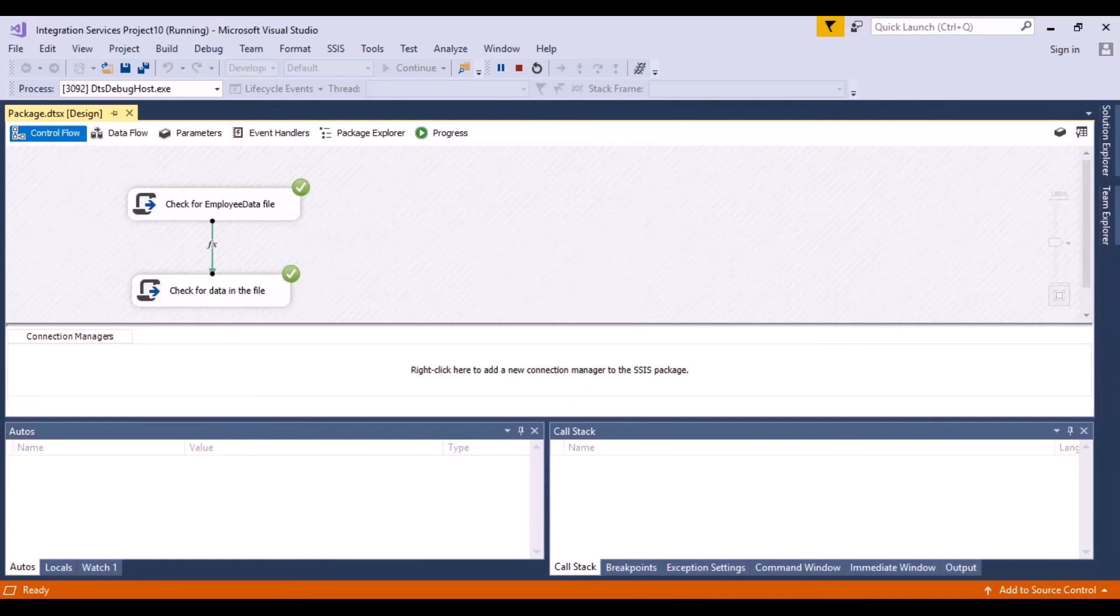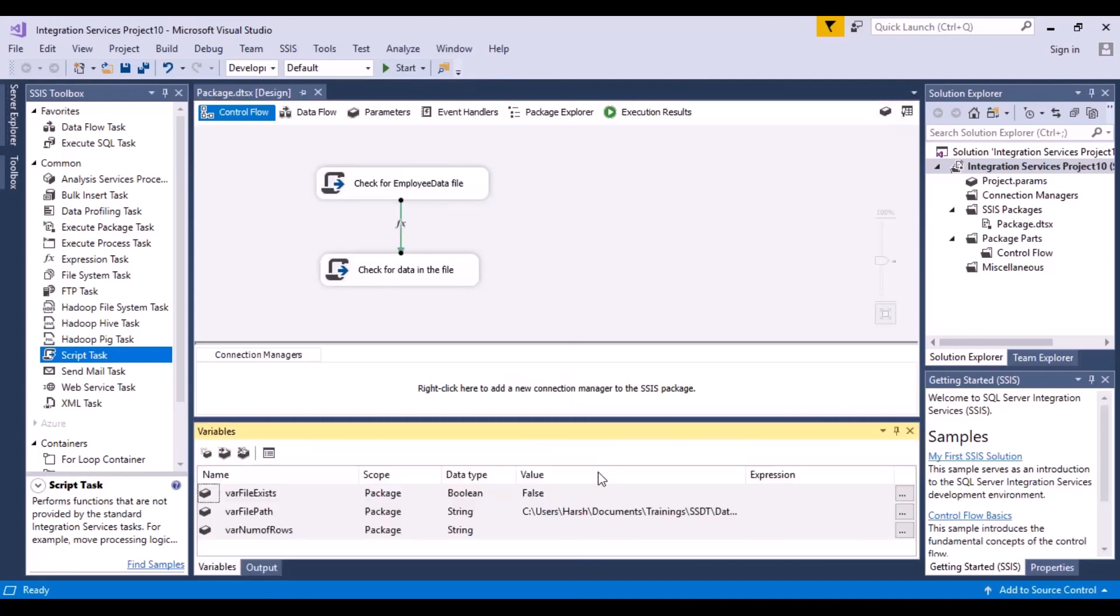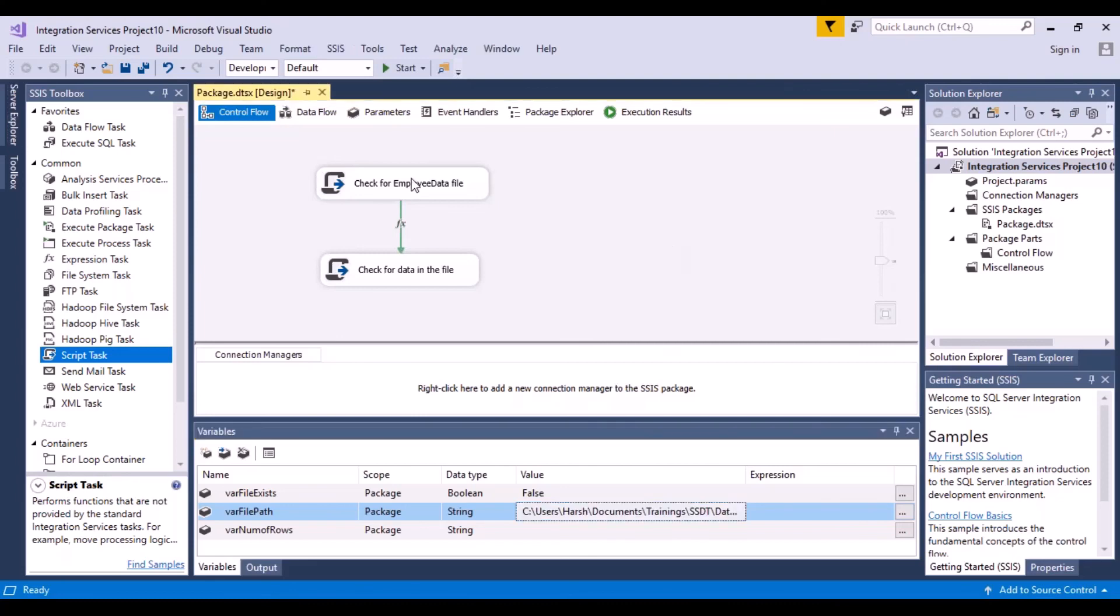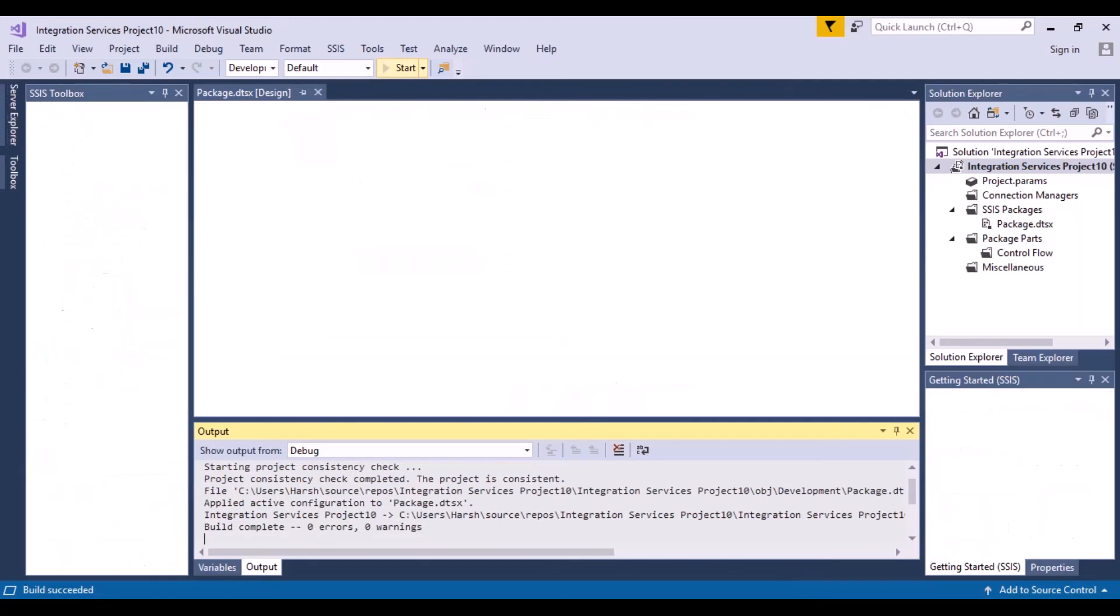So master design mode. Now going back to the variables. Let's just change the file name so that the first task executes to false. Save it and start again.